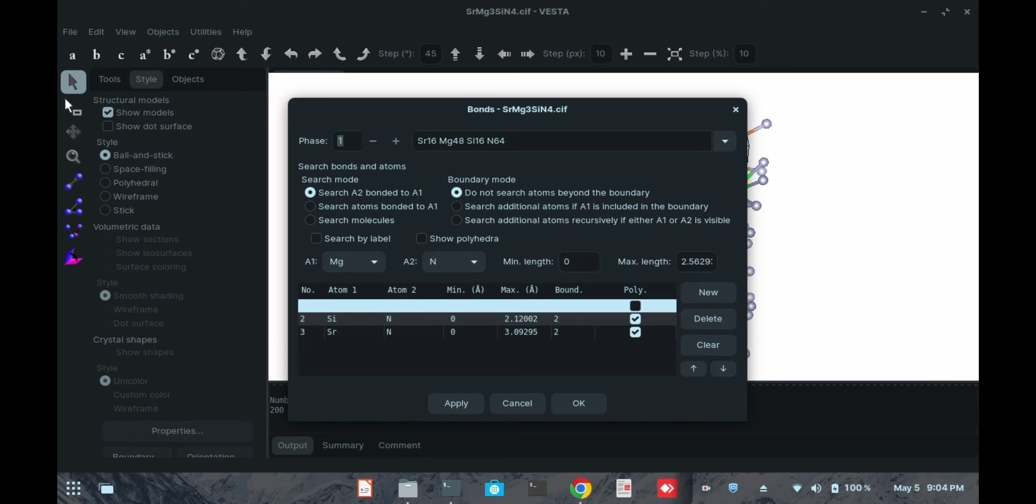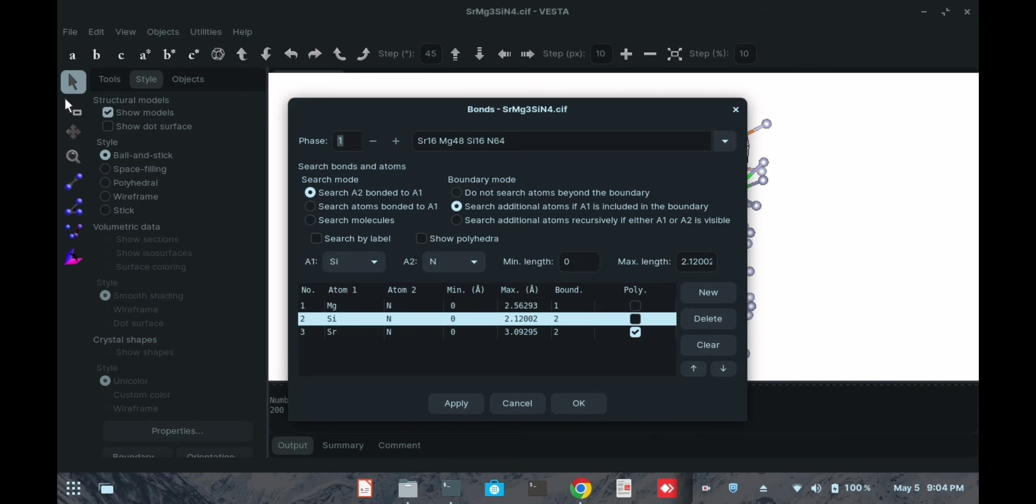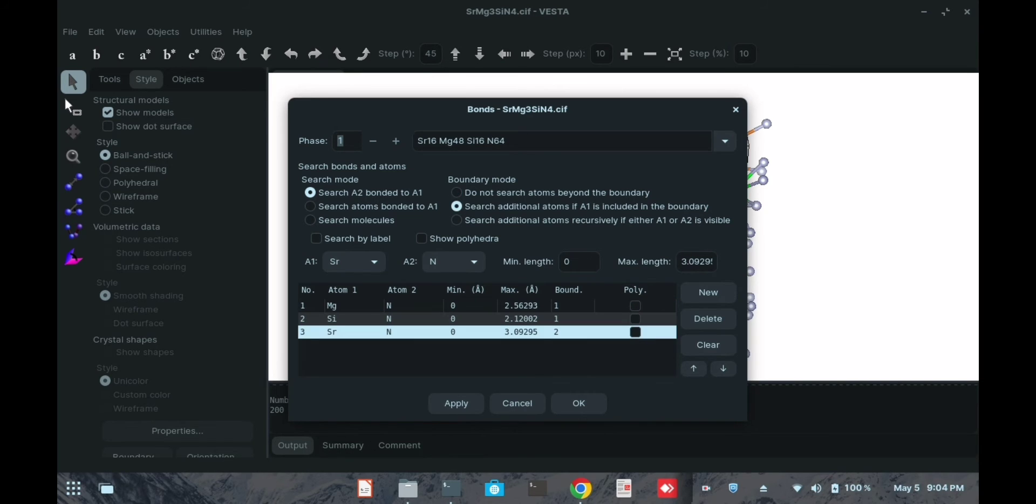If I want to hide the silicon atoms, I click here, then the same thing for strontium as well.